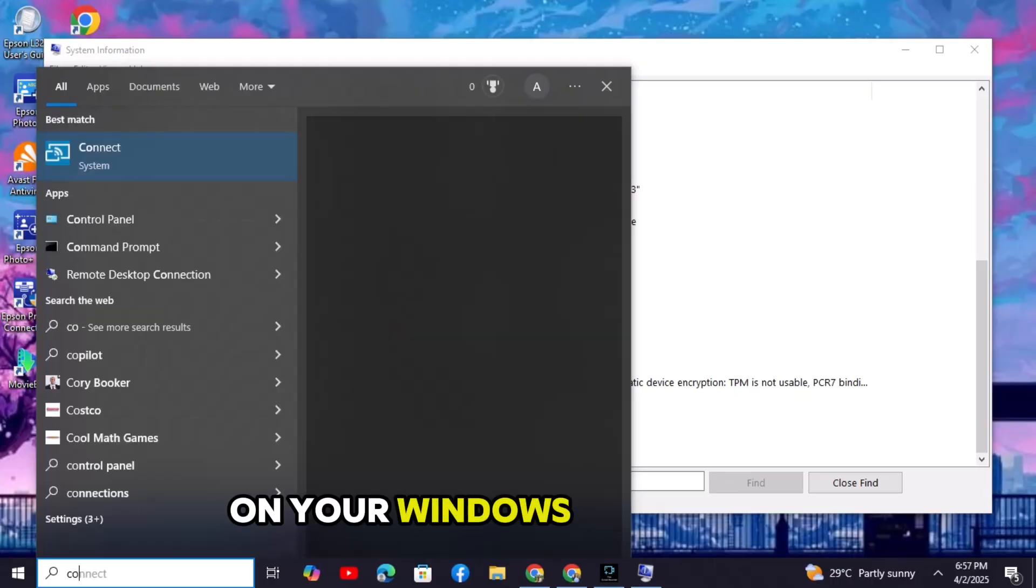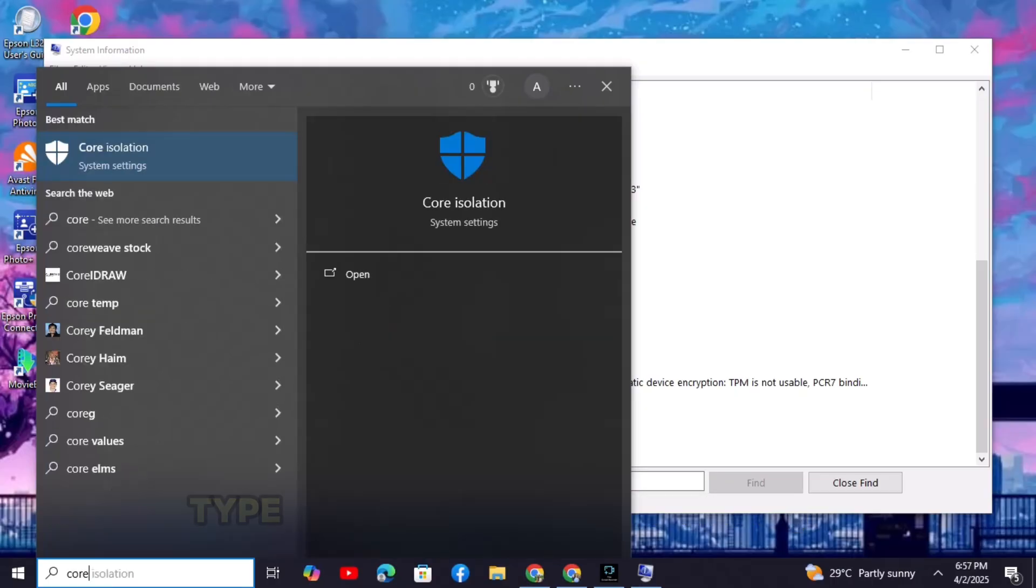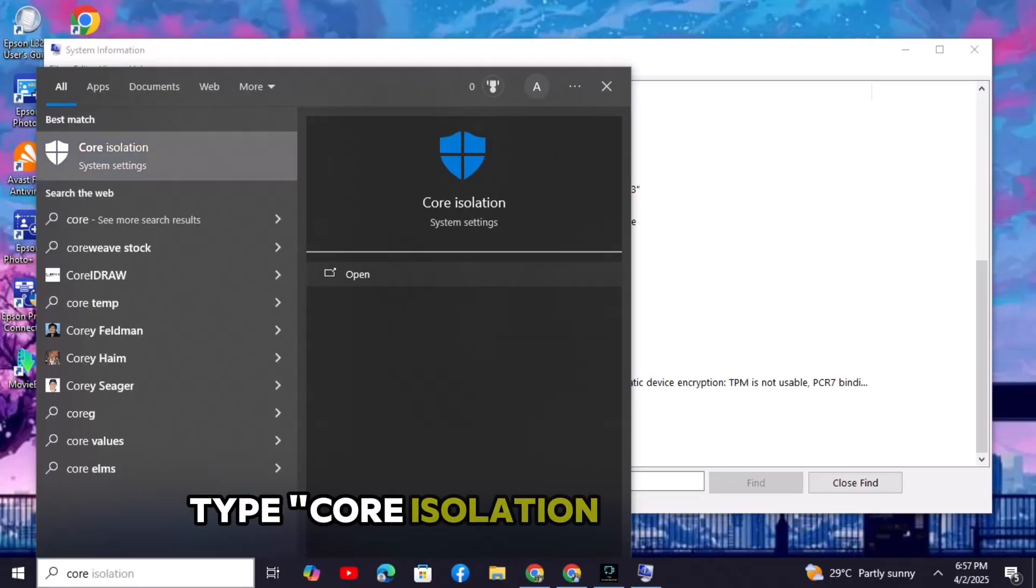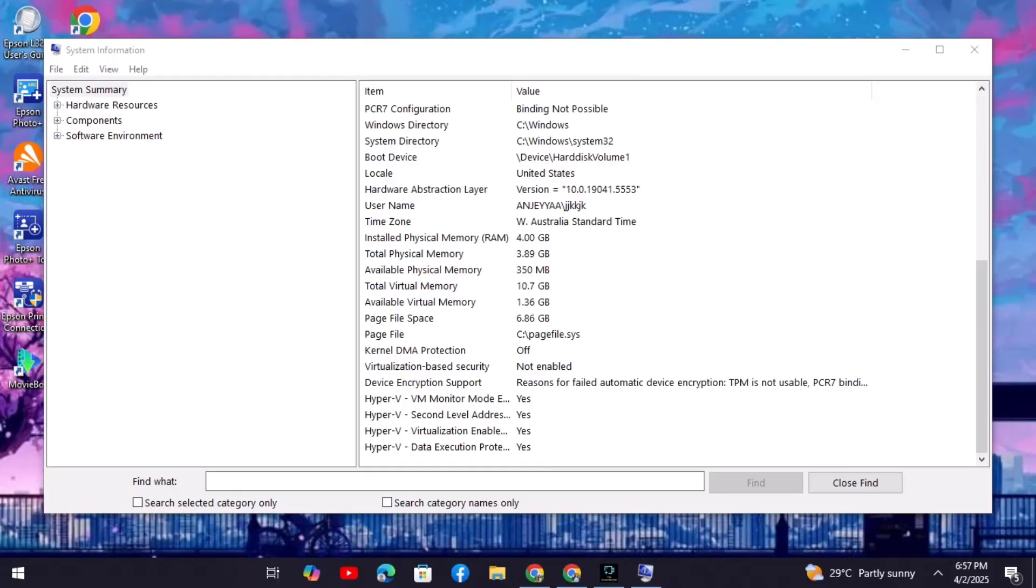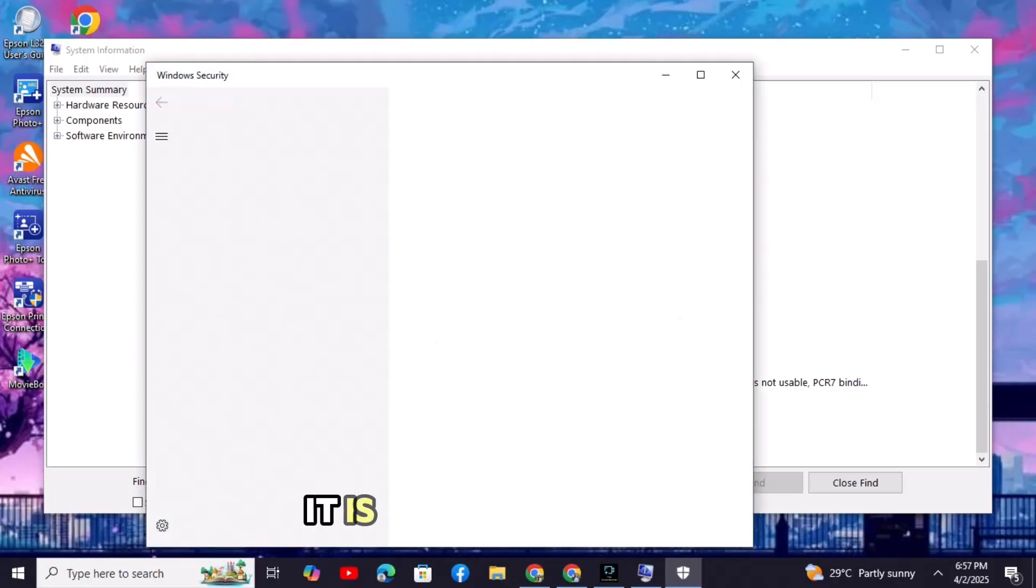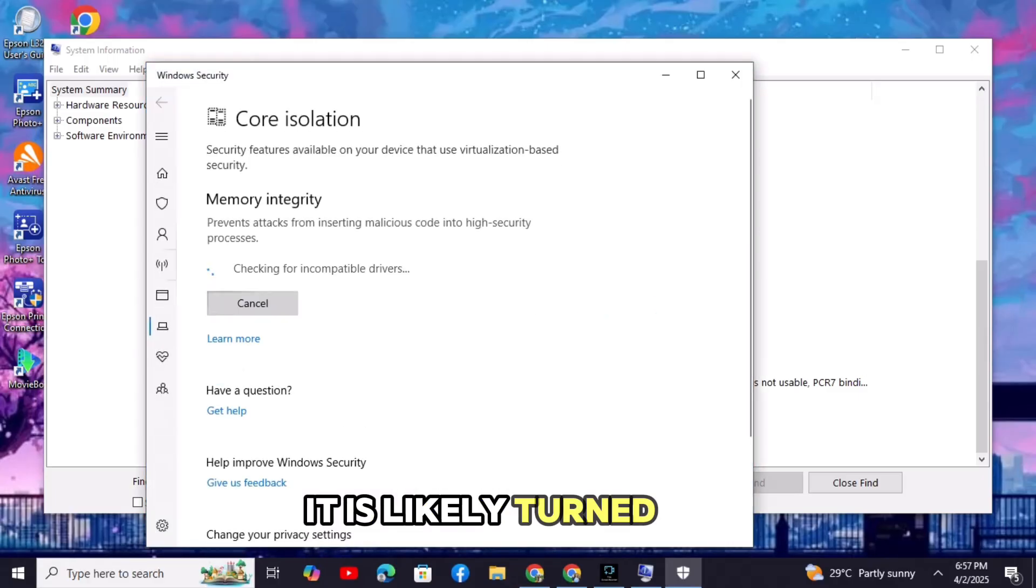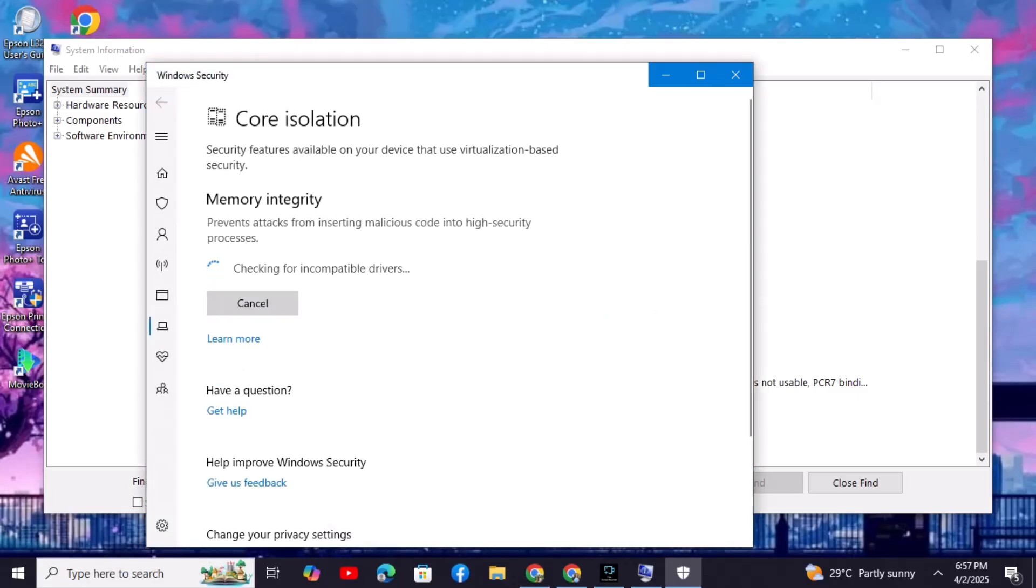On your Windows search bar, type core isolation and open it. It is likely turned off. Turn it on.